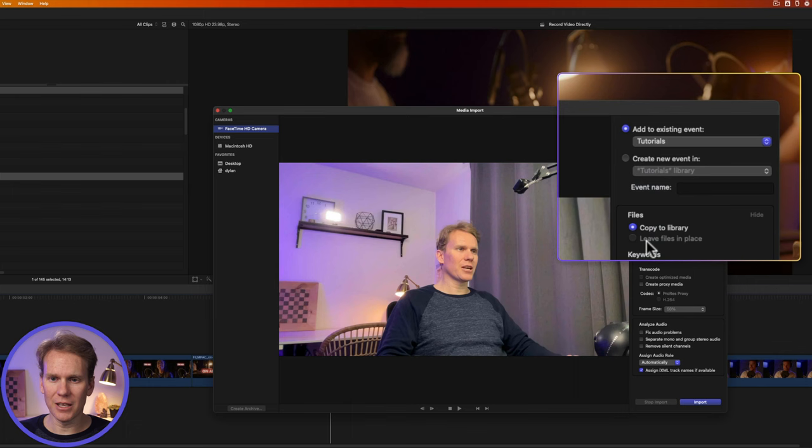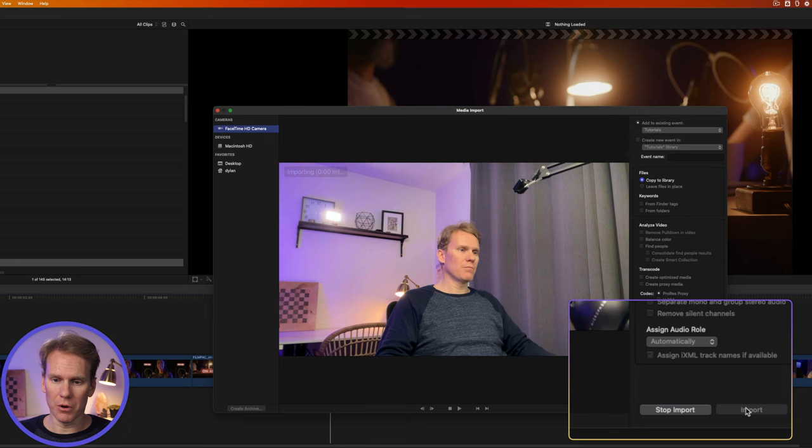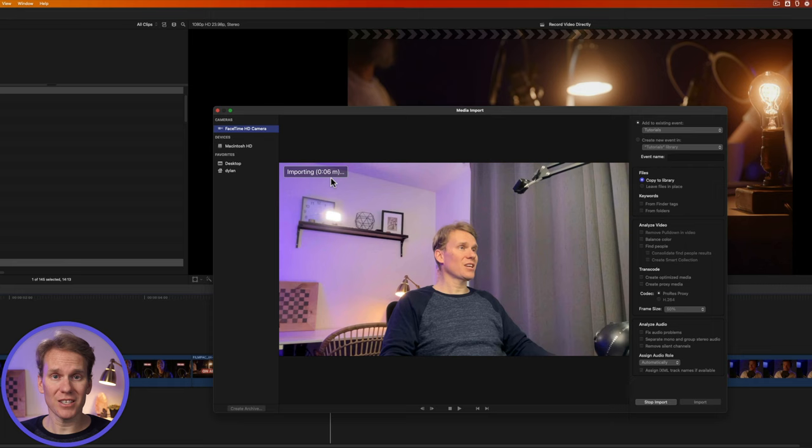When I'm ready to record all I have to do is press import. And you'll see over here in the upper left corner it's got a timer. I've been recording for five seconds and I haven't said anything worthwhile. When I'm done recording just press stop import.